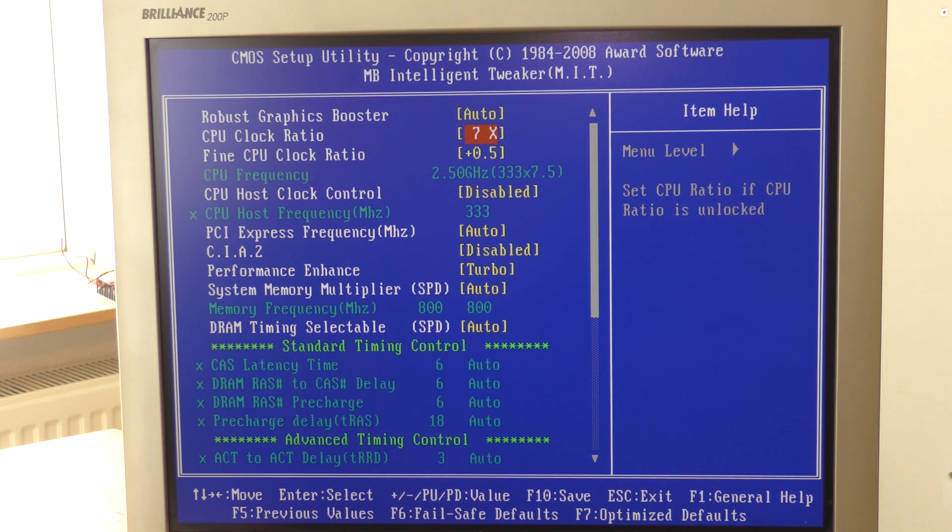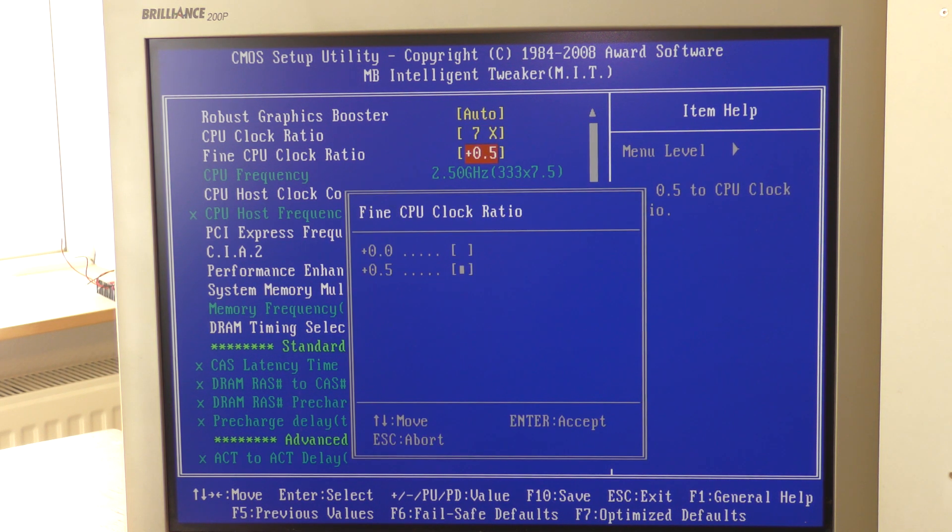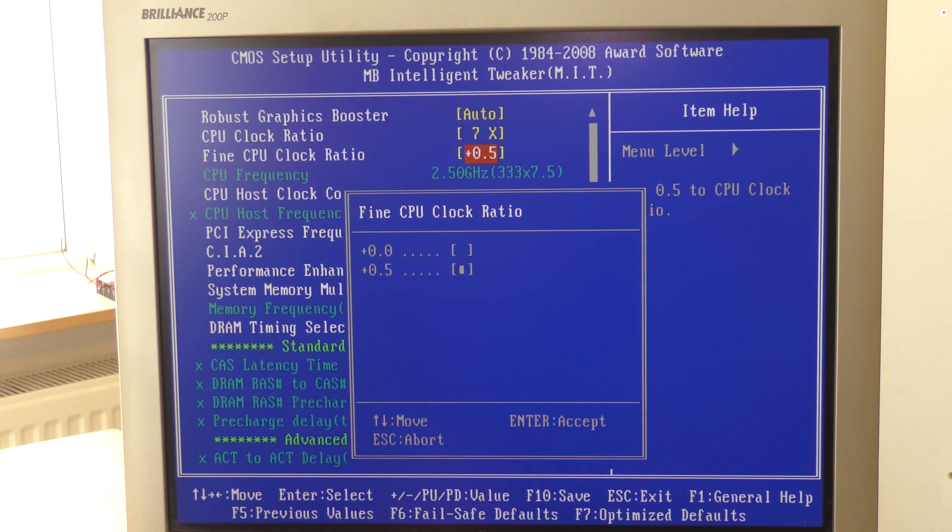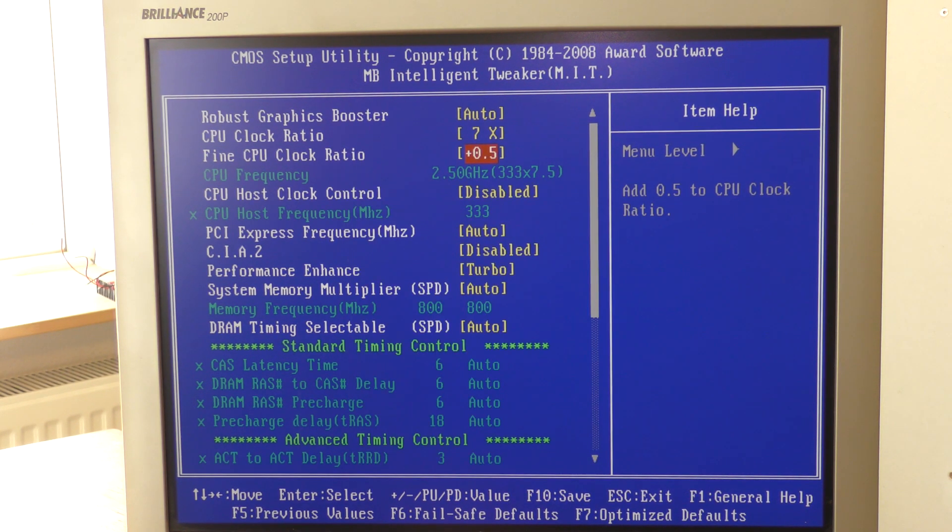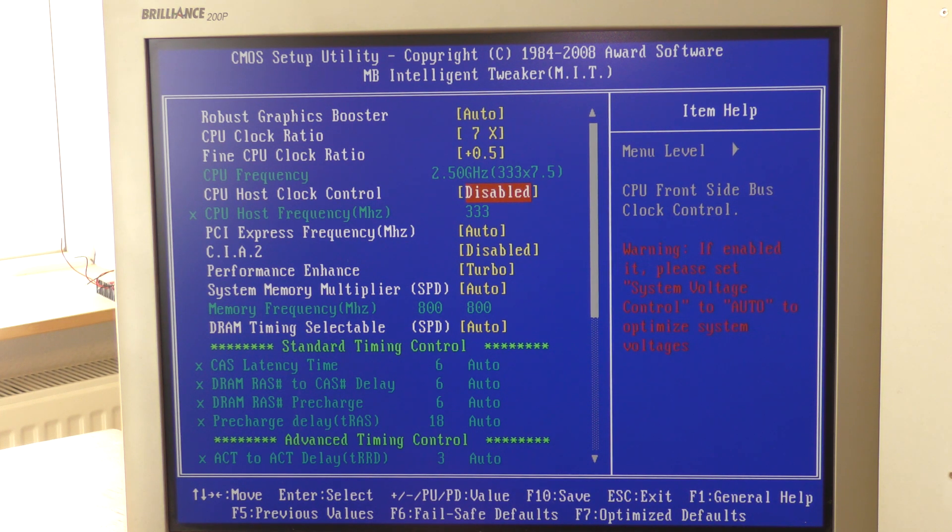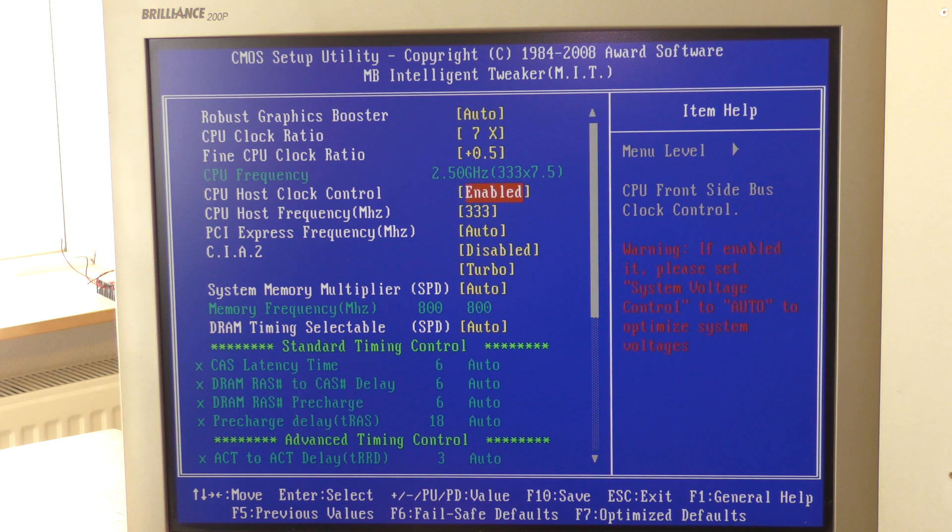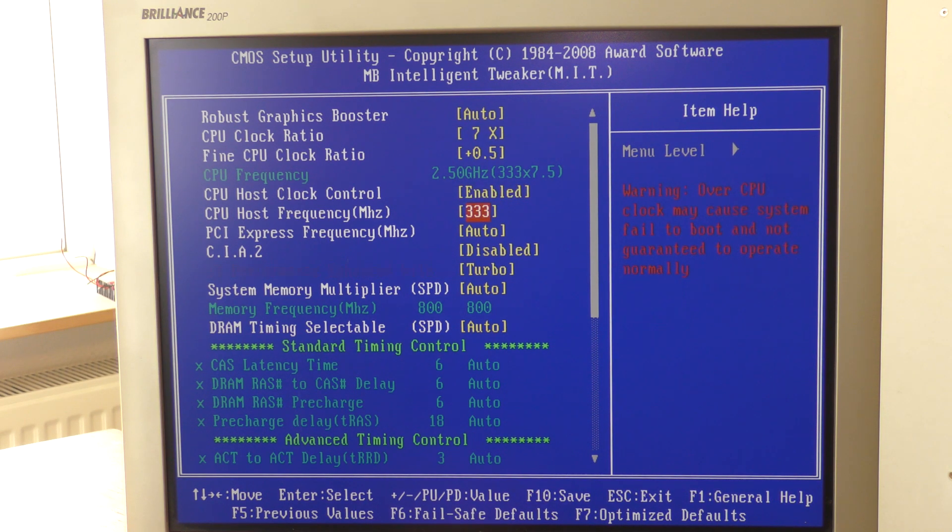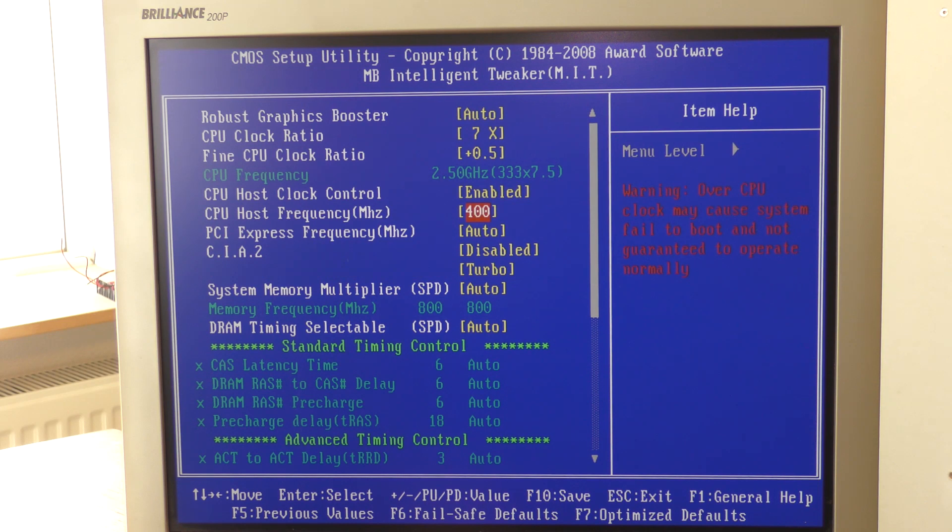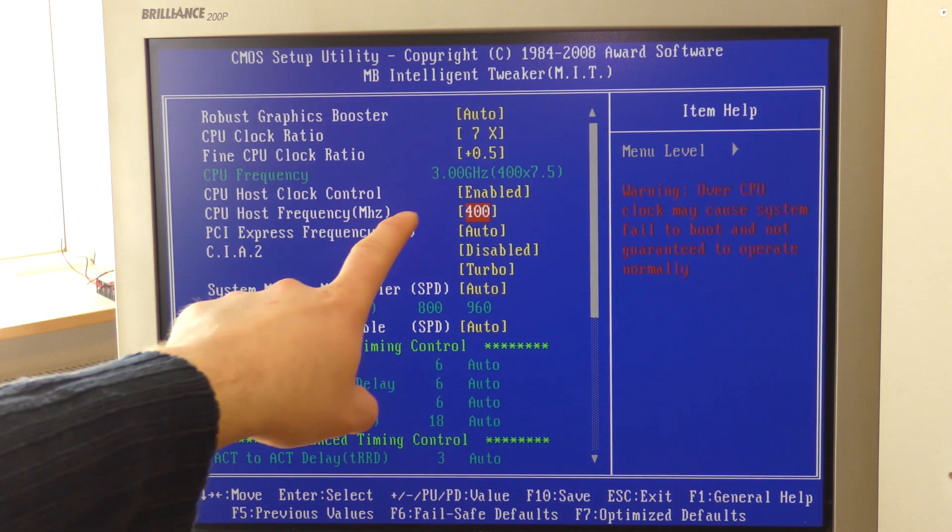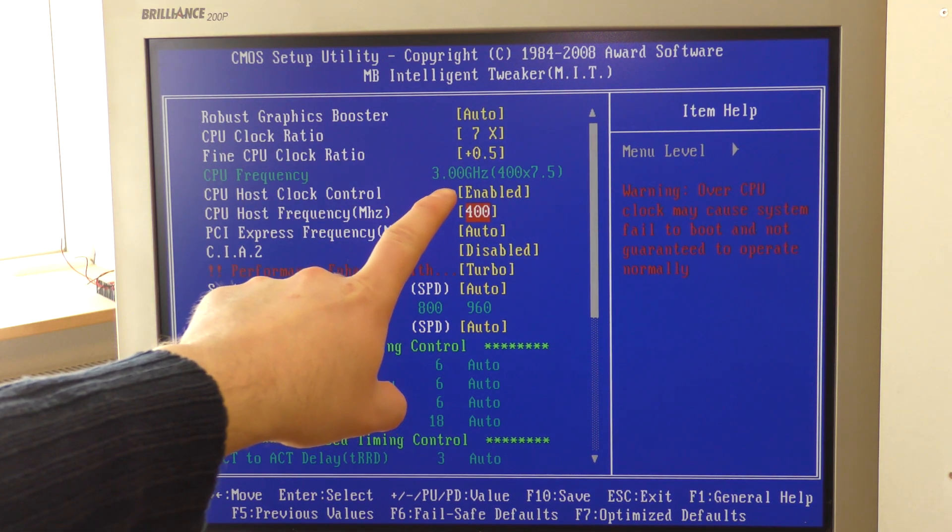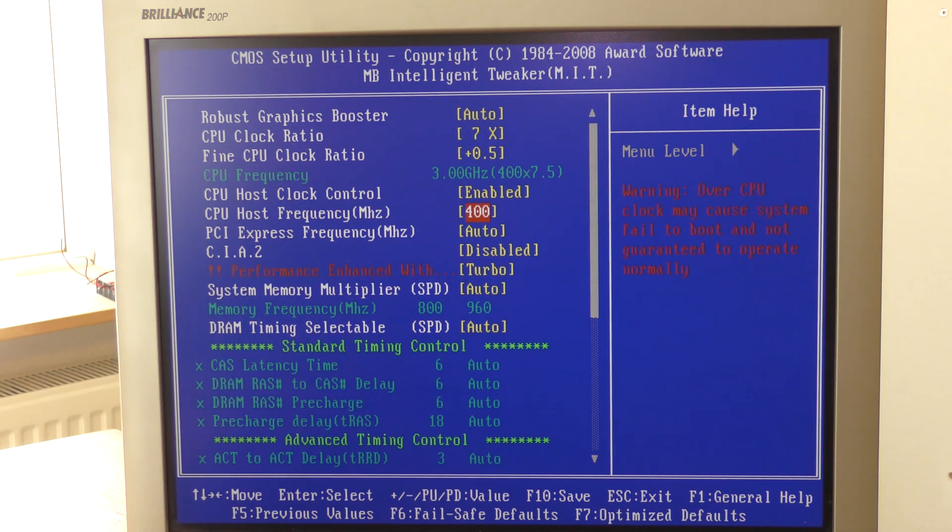This is what we have to mess around with. It has a multiplier for the frequency that we can mess with. It has a little bit of fine tuning. This model can do none or 0.5. Then it has the CPU host clock frequency and we can enable overclocking that. We can go higher, we can go 400 on this and it will calculate up here. Now we get about 3 gigahertz of frequency.